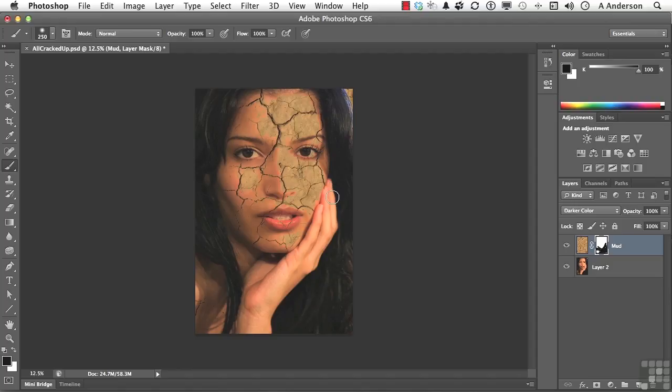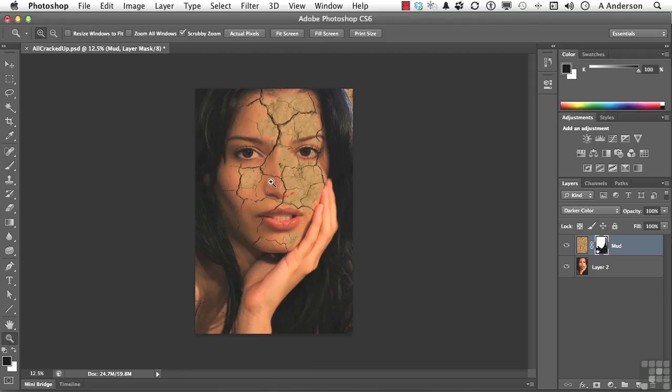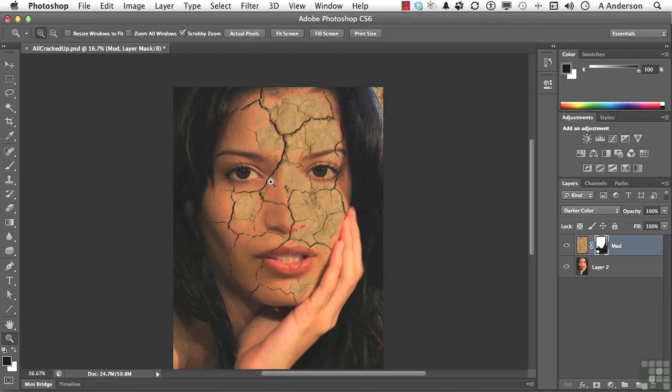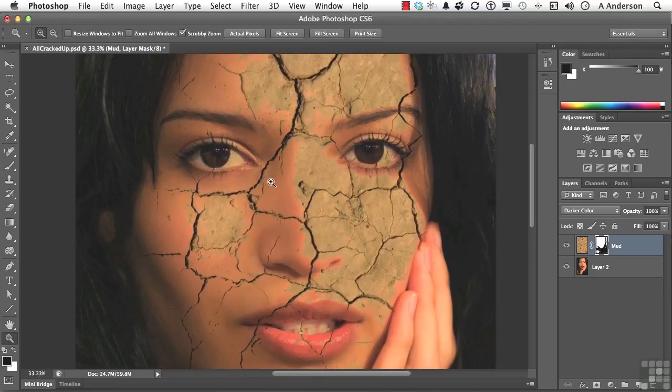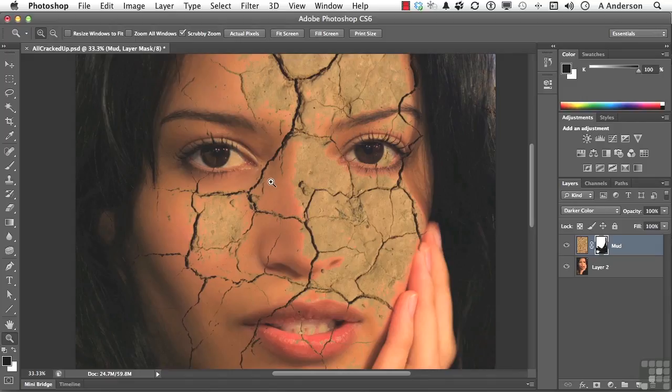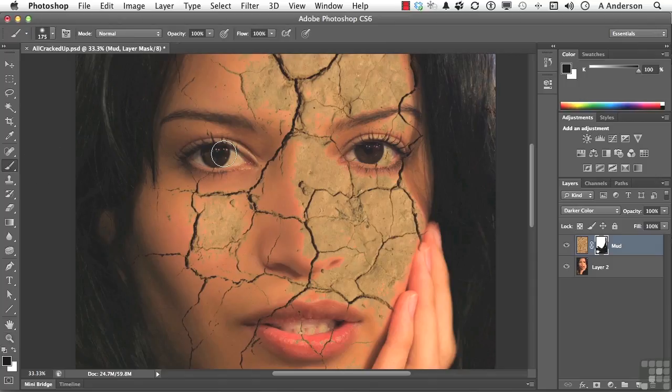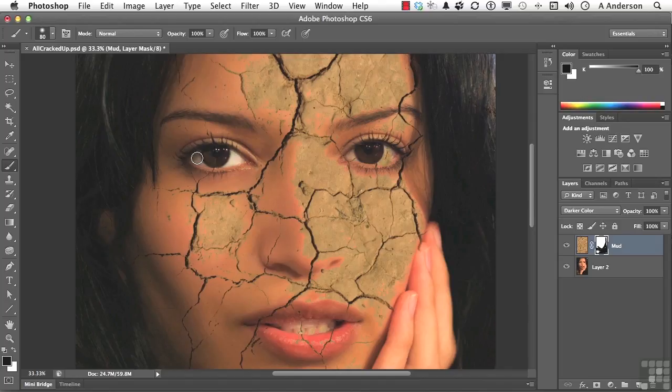And I would also suggest, let's go ahead and make that a little bit bigger. Let's use the Zoom tool this time. We probably wouldn't have cracks in her eyes or on her teeth. So let's go ahead and mask those areas out. Just be careful here. Don't forget, if you get too much, you paint with white and it comes right back for you.